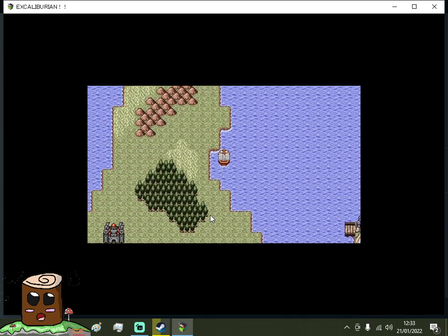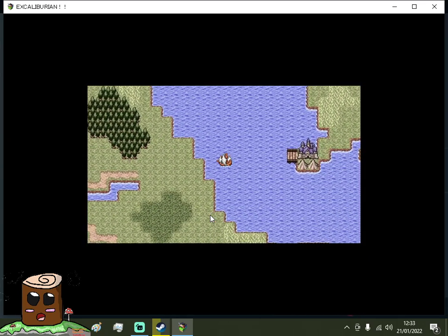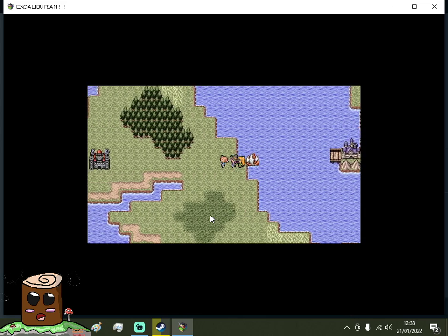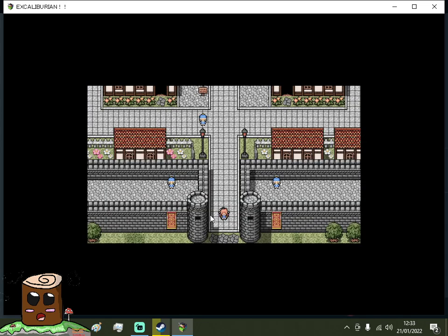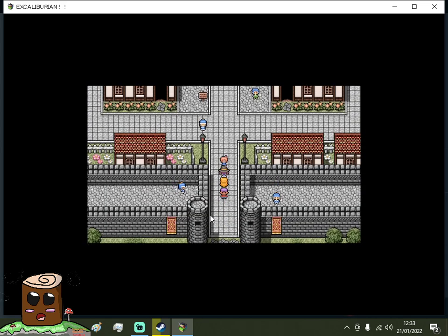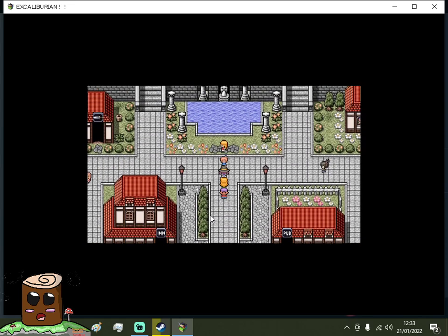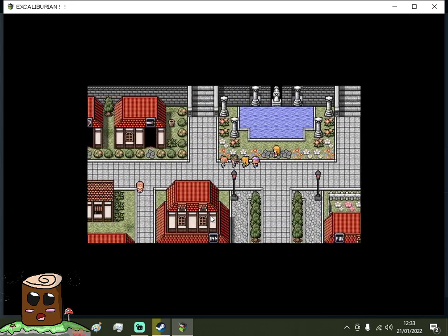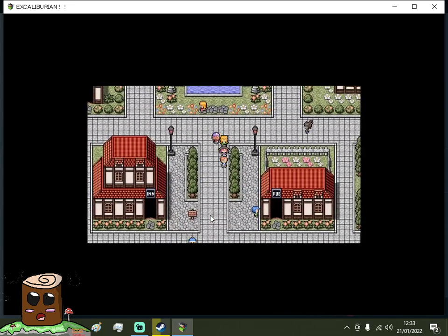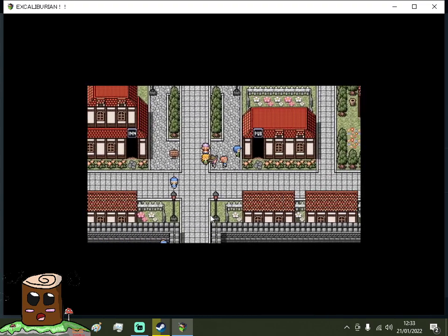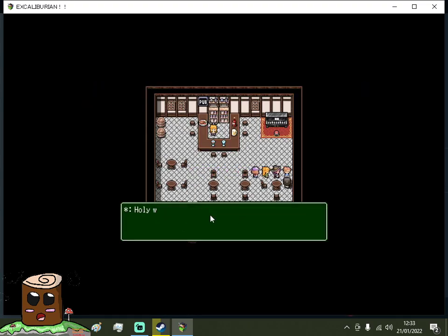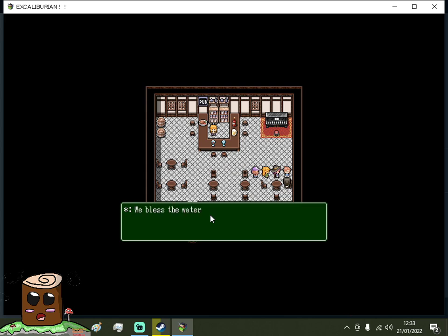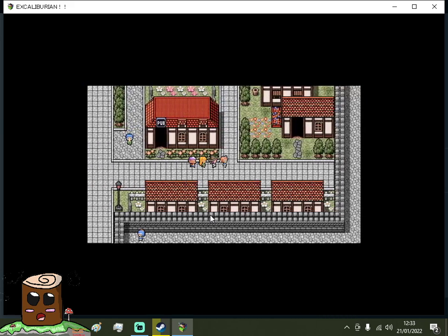It's called Abbey Saint Lala? Lola? Is it Lily? Or Lola? But where is said abbey? I wish I had like a map on me that could actually tell me.